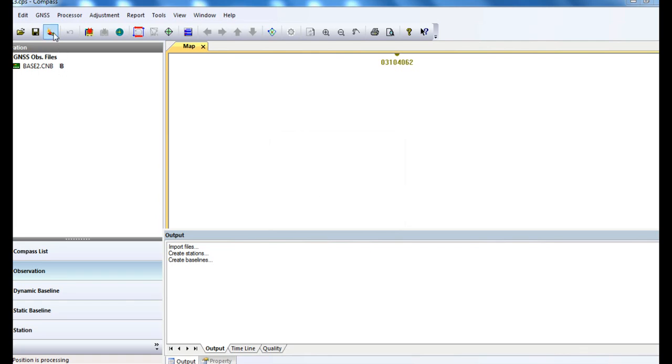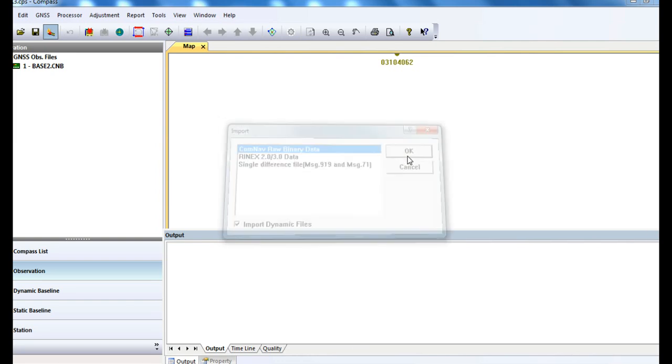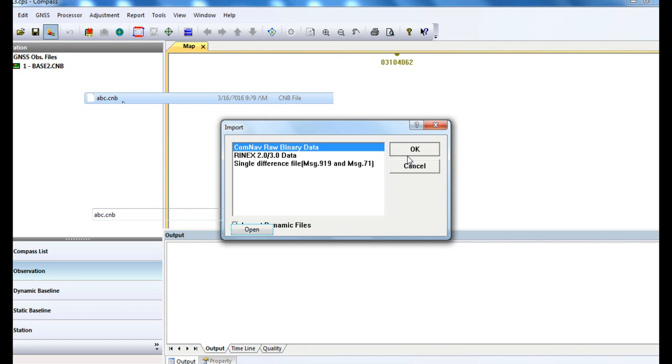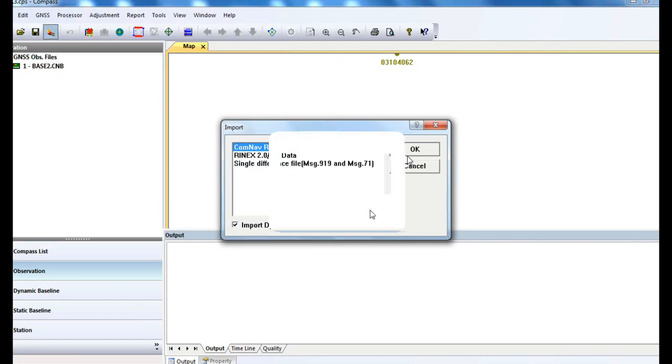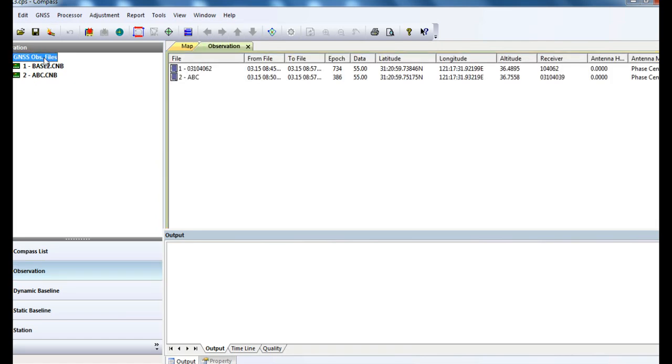Please check import dynamic baseline when you're importing your rover's data. Then go to the observation to change the property of the base.